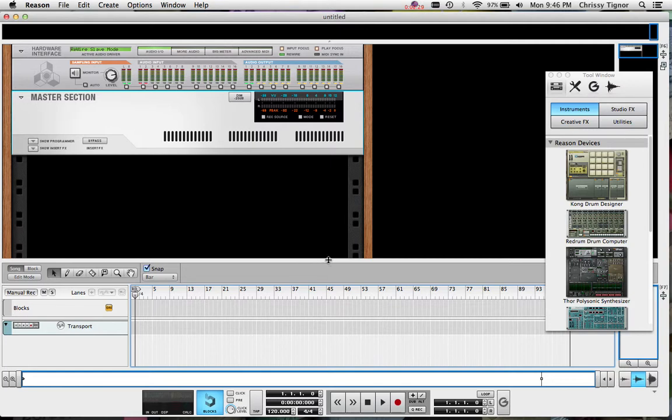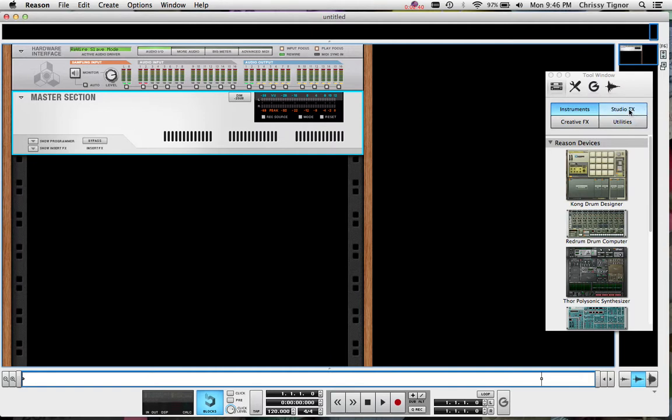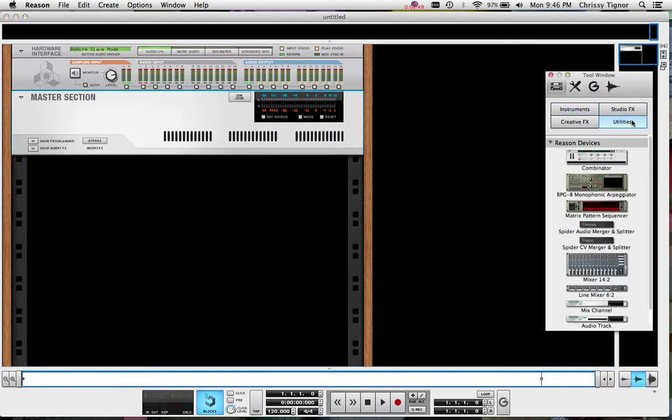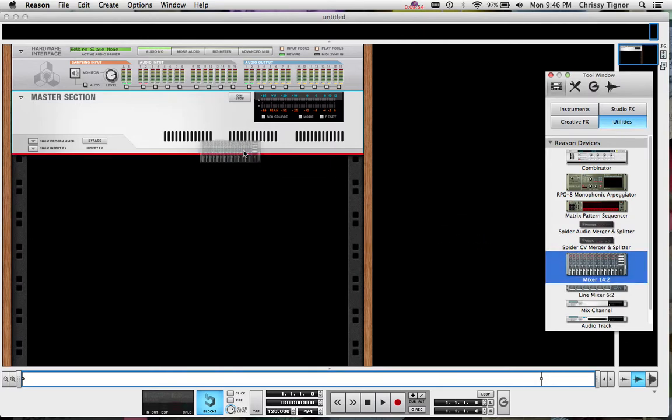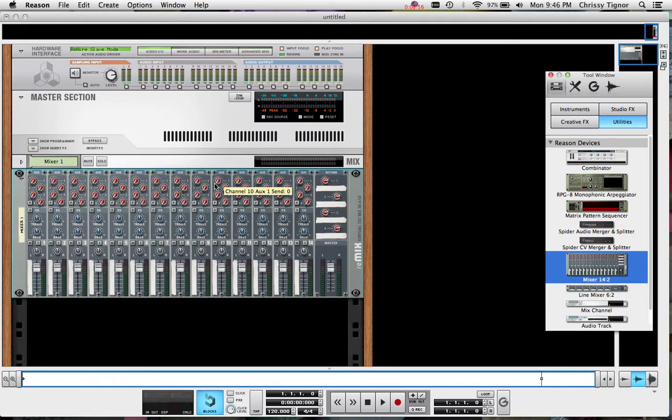I'm just going to get rid of some of these other excess views here in Reason and look at what we have so far in the rack. The way that Reason is set up is with different utilities or mixers or effects as well as software instruments. The first thing I want to do is create a mixer within Reason because that's going to allow us to route everything where we want it to go. If I go to utilities I'm going to drag in the Mixer 14:2 and that shows up right there.